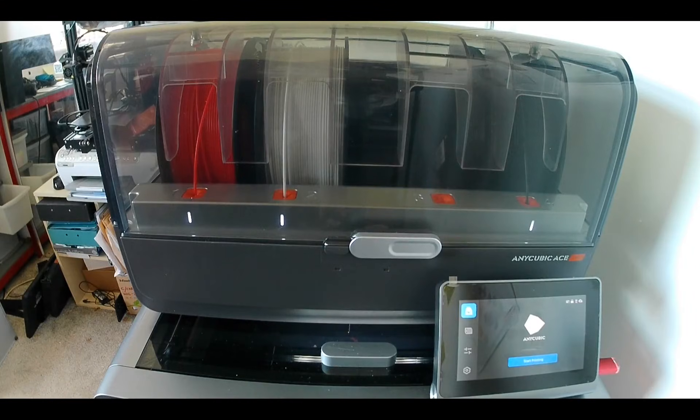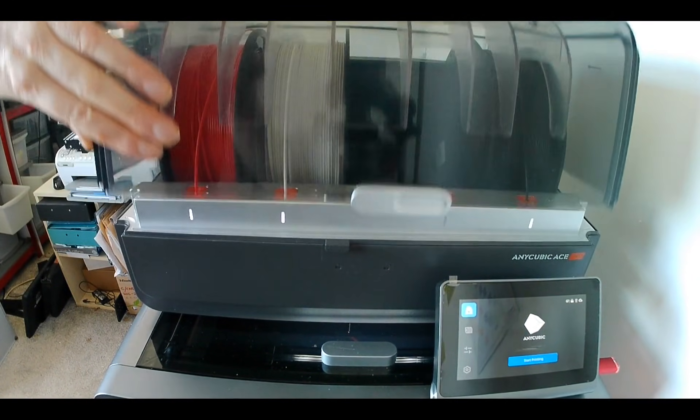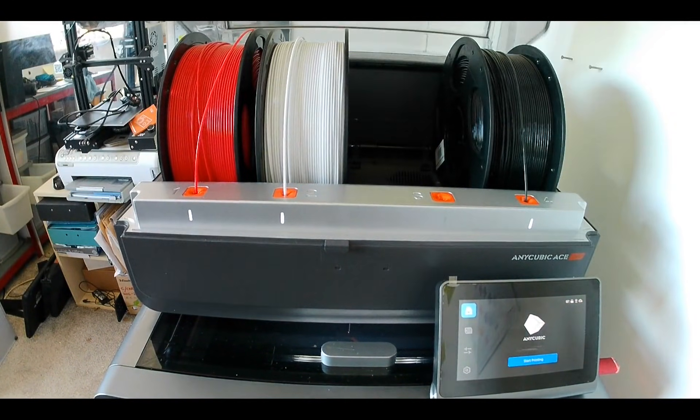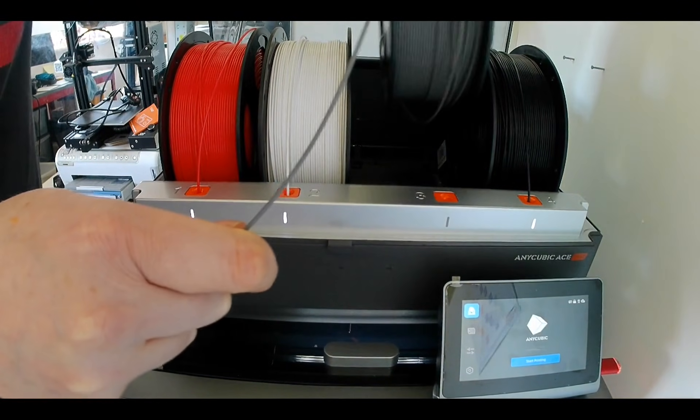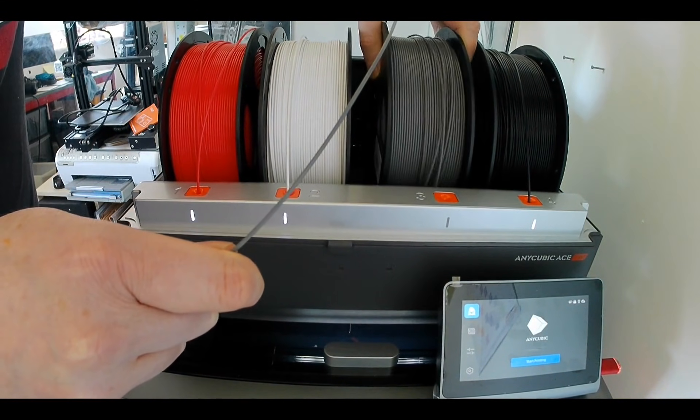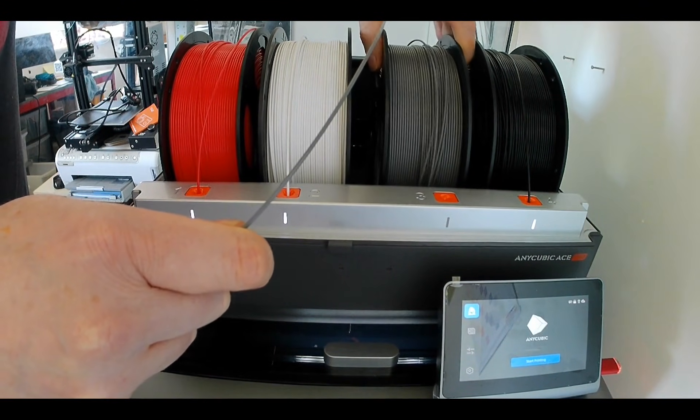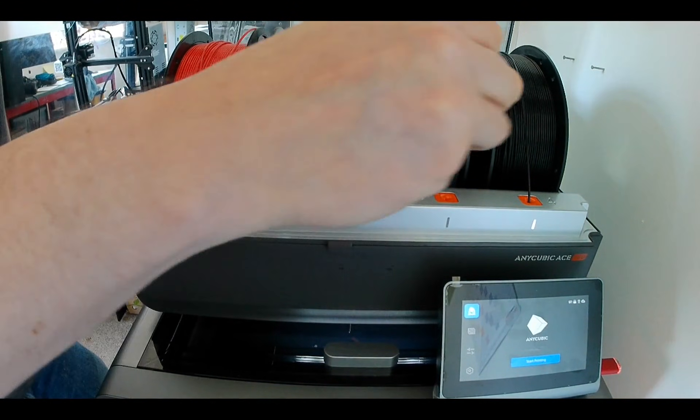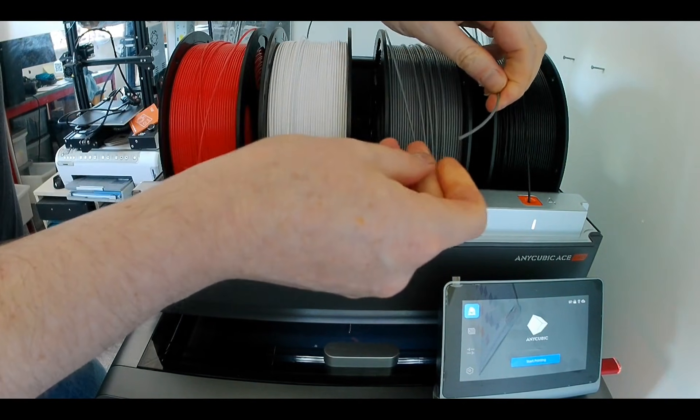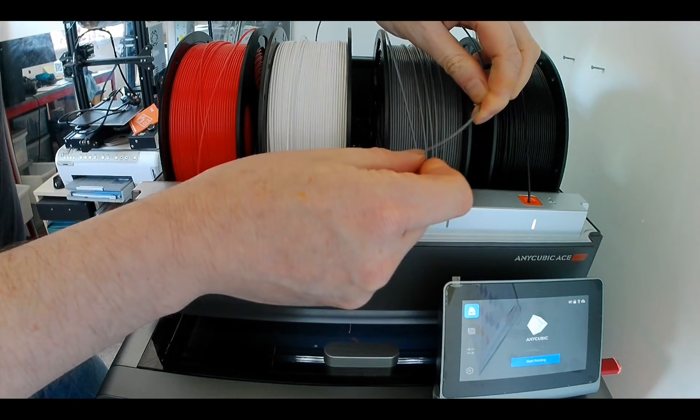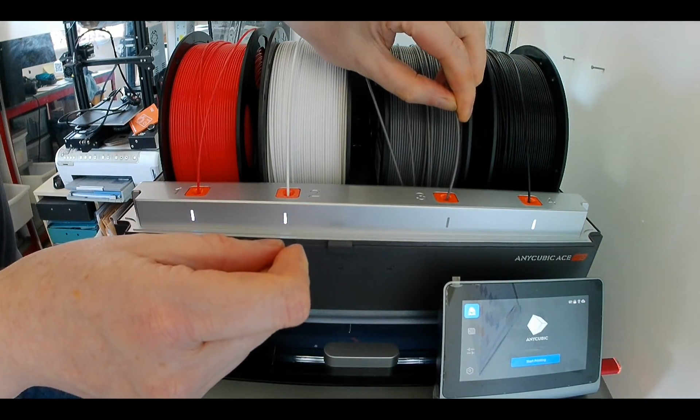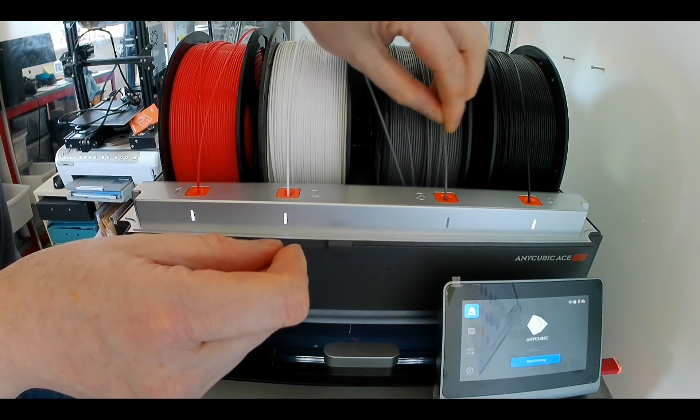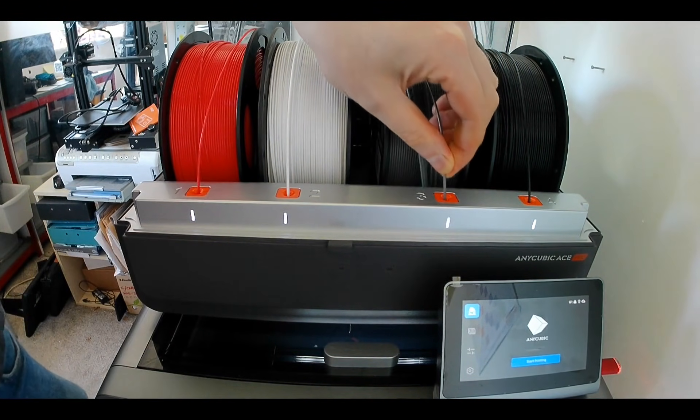The next stage is to load the filament into the ACE Pro. First place the filament reel into the ACE Pro ensuring it sits on the rollers. Reels should rotate freely. Next ensure the end of the filament is free from dust, straight and cut flat. This is essential for the filament to intake through the filament tubes and pass through the anti-blocking module.